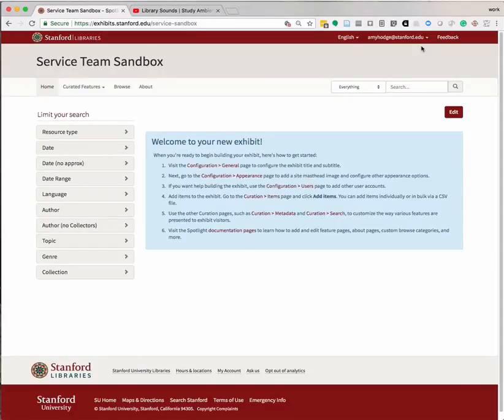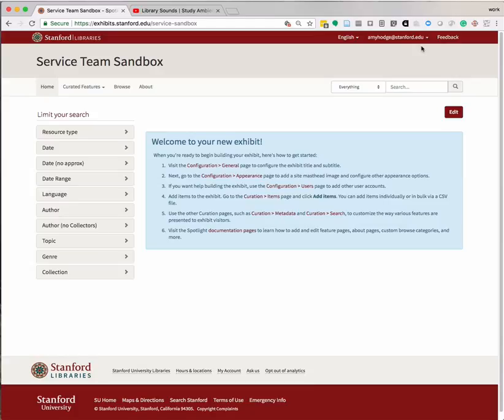The video widget allows you to embed videos from external websites onto exhibit pages. Remember that if your video has been deposited into the Stanford Digital Repository, then you can use the exhibit item widget to include these videos on your pages. The video widget described in this screencast is generally intended for non-SDR content.